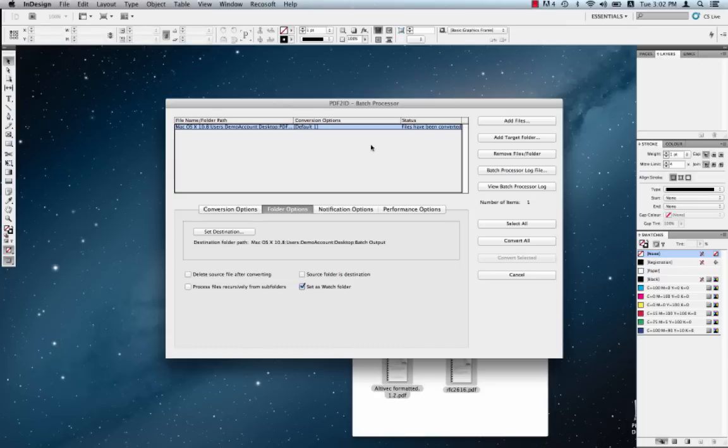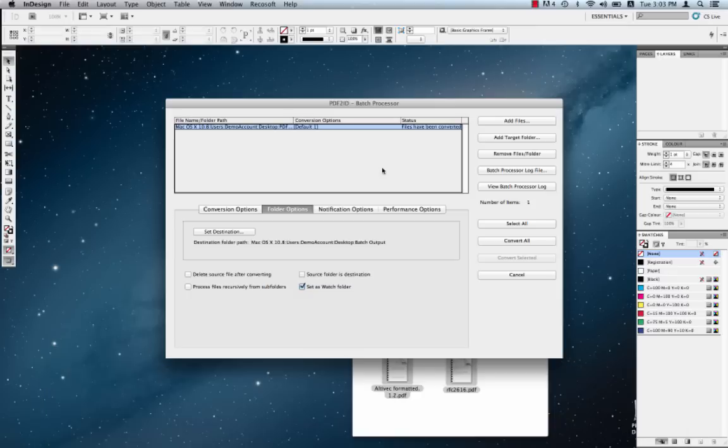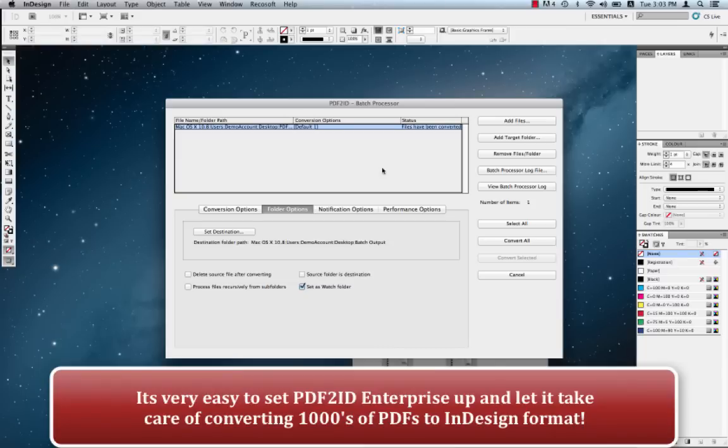You can set up multiple watch folders. And you can even have watch folders mounted from a server disk. And PDF2ID Enterprise will take care of everything. You now know how to set up a system to convert thousands of PDFs to IDML or InDesign format using PDF2ID Enterprise.